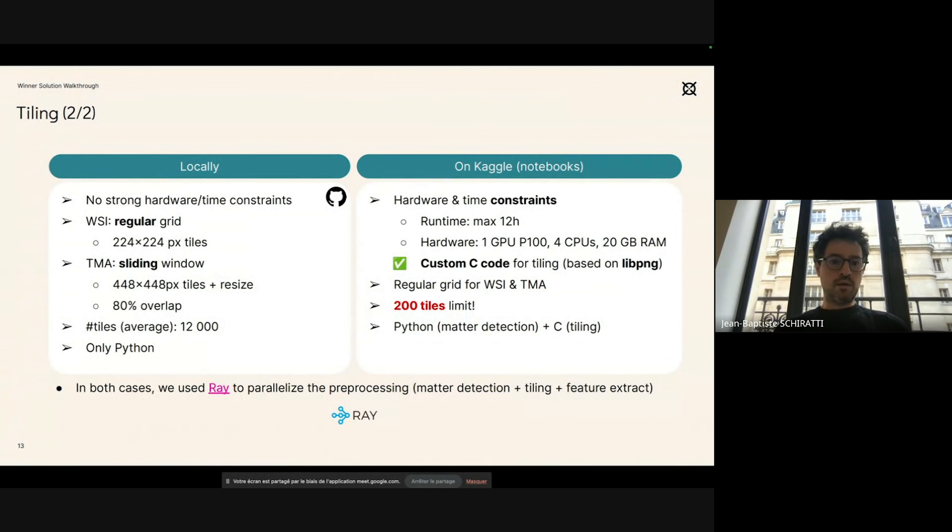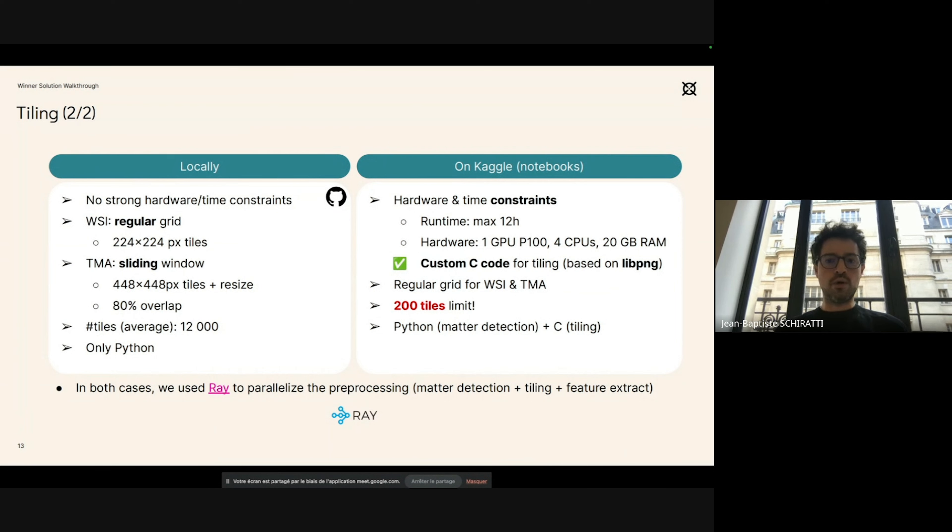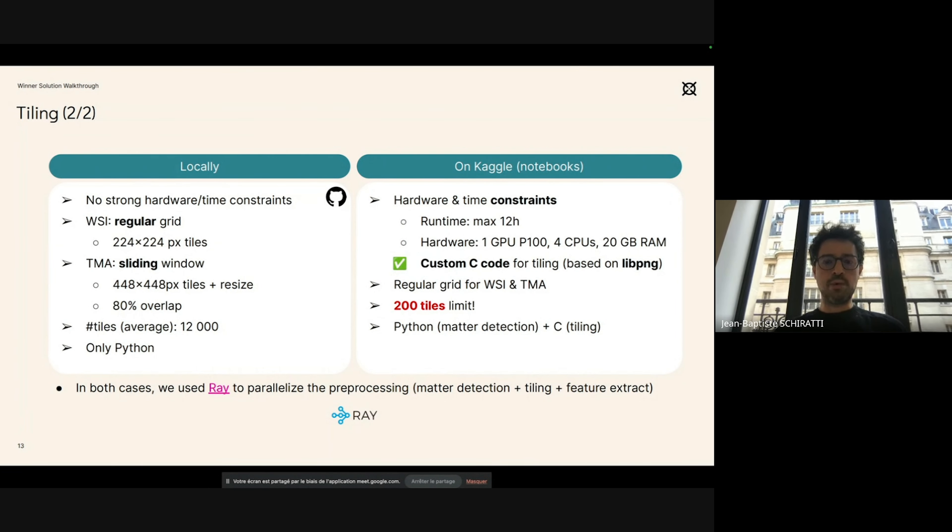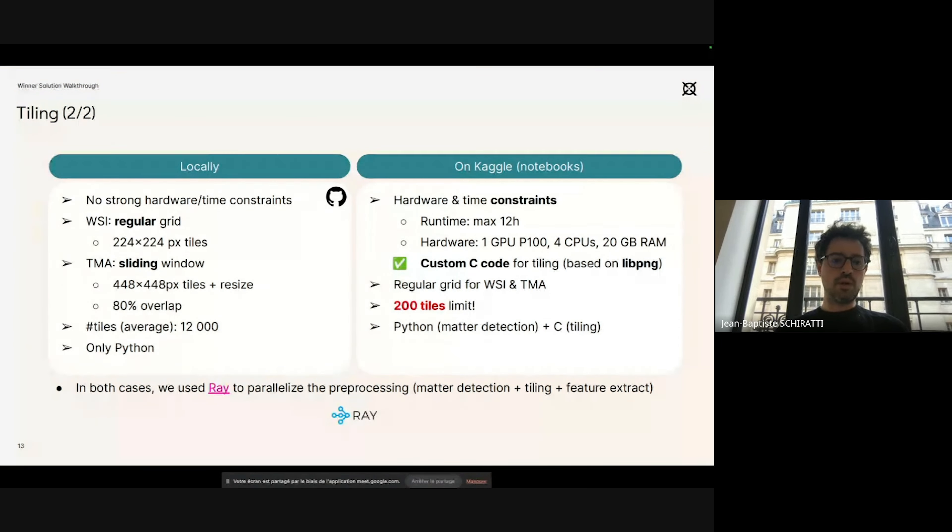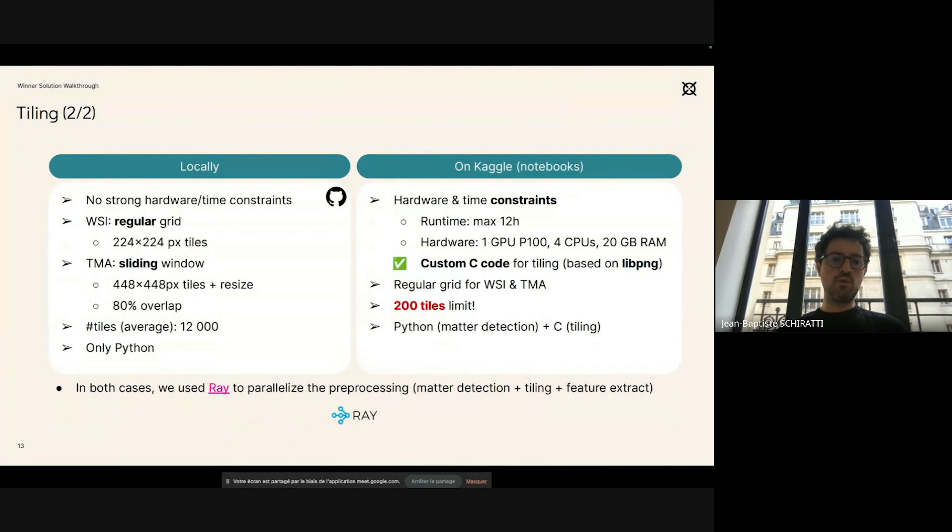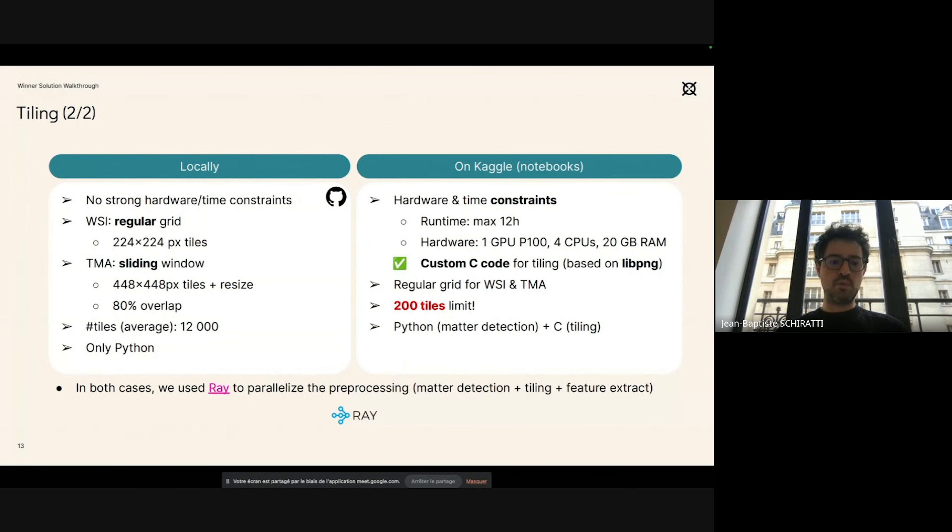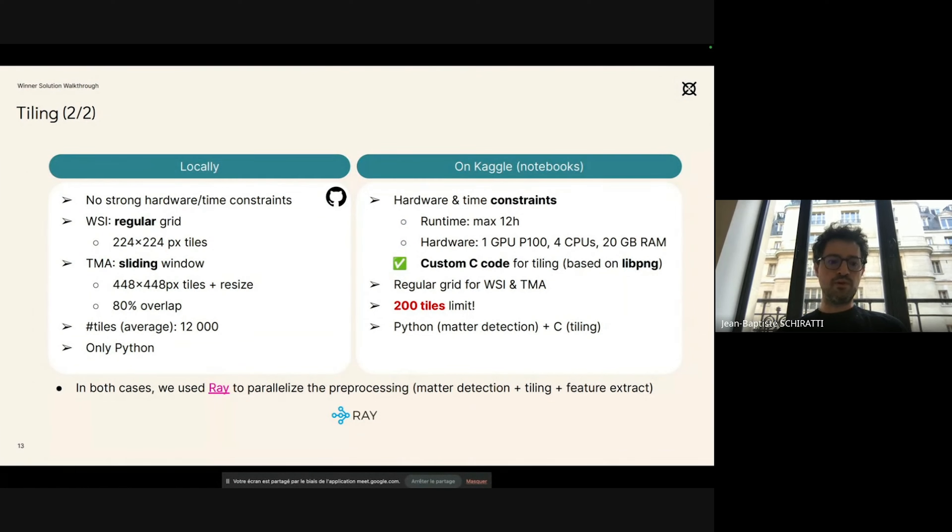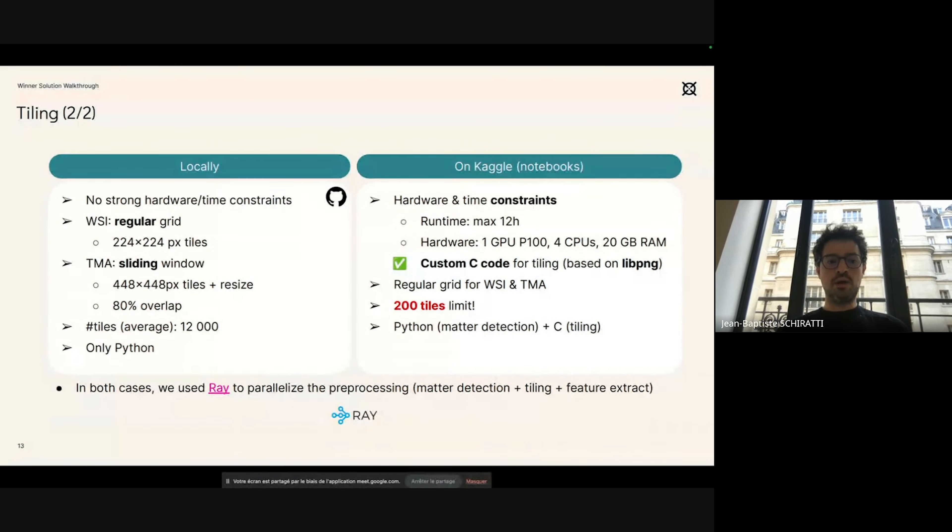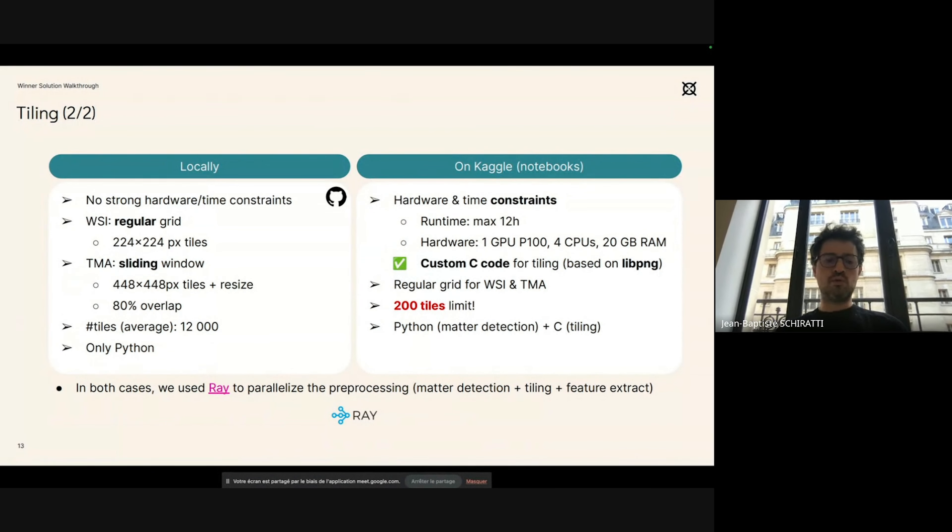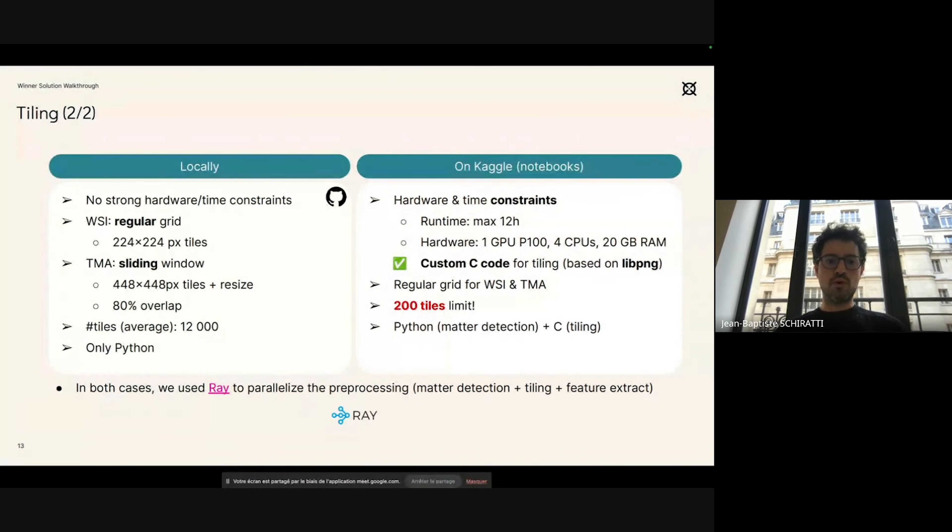Then, depending on whether we worked locally and whether we worked in a notebook on the Kaggle platform for submission, we had different ways of working. Locally, we would do as I said for the tiling and we would take almost all the tiles available—so on average, 12,000 tiles per image. So that's a lot, and the compute and the hardware was not a problem.